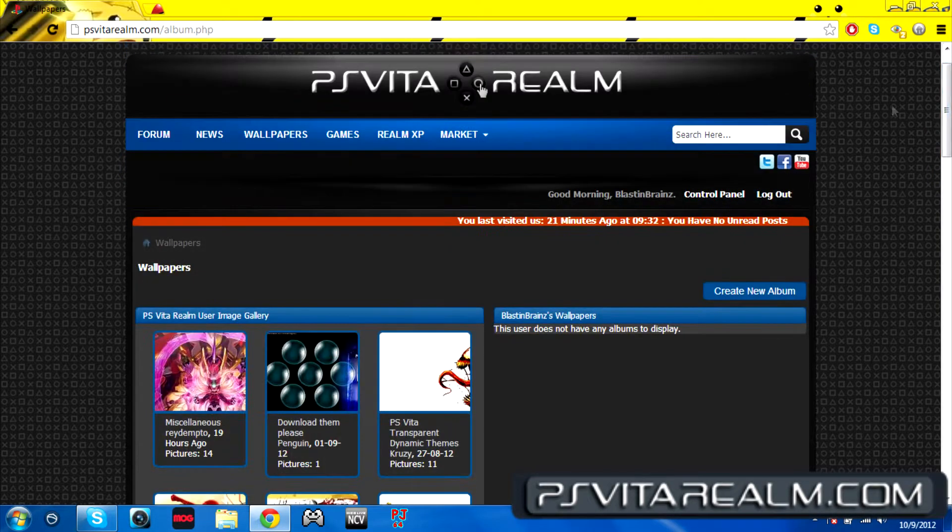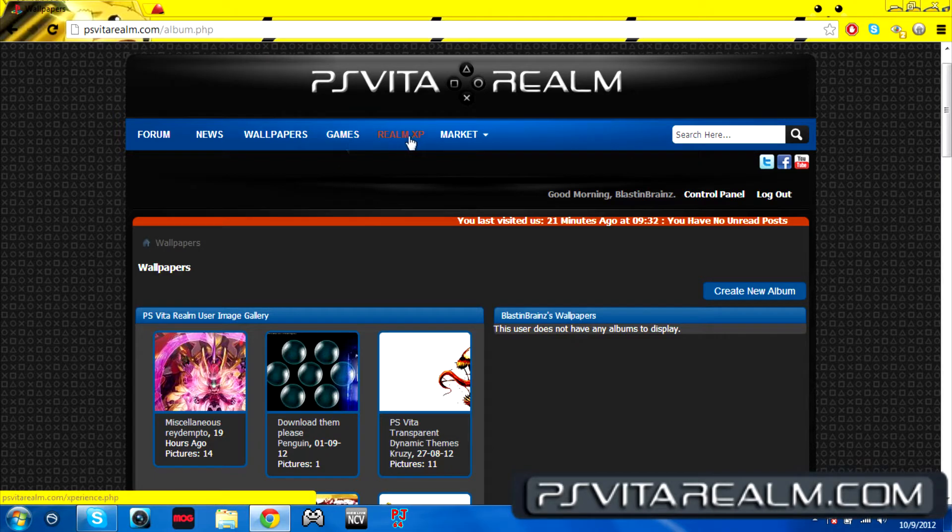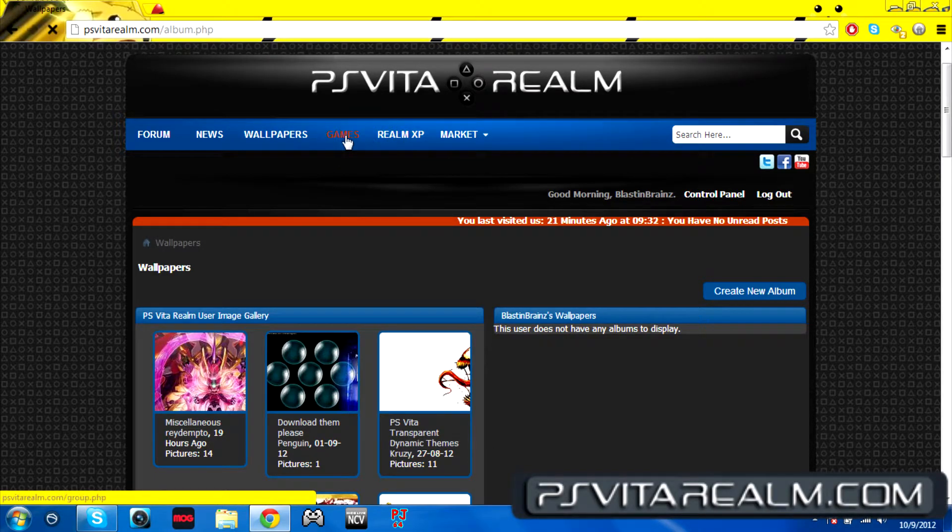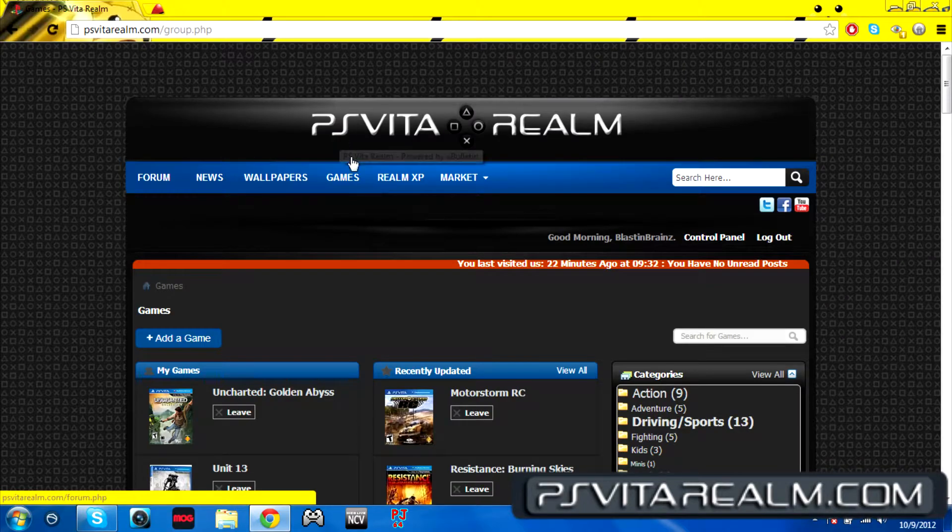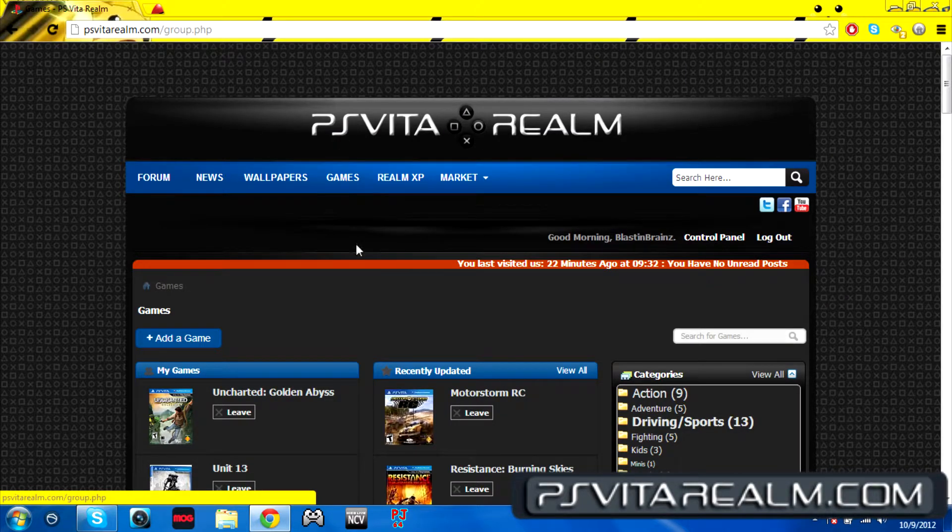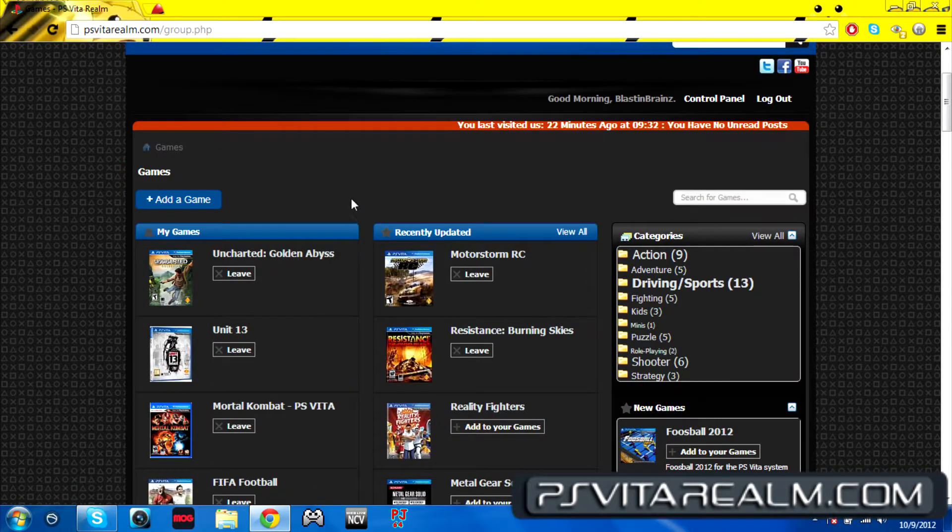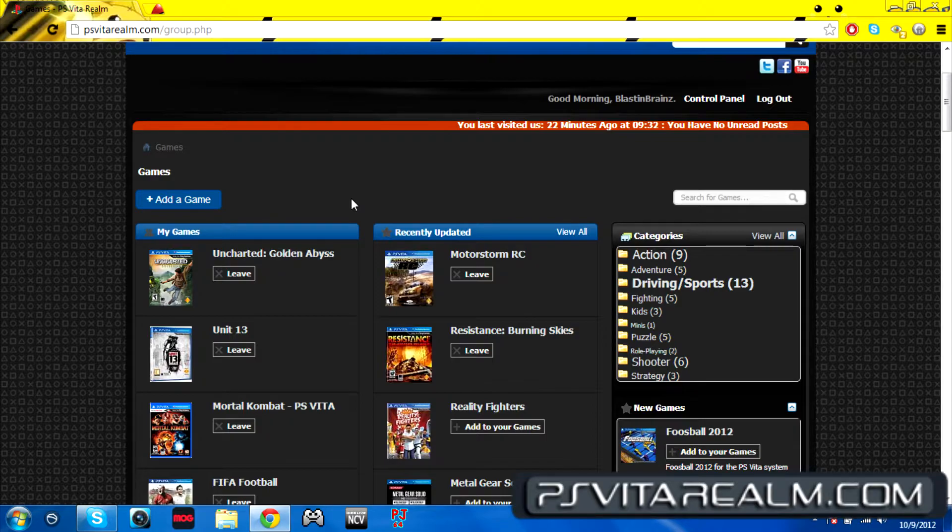I'm going to go into games now. The game section is a pretty whole section too. This is where you put your own games that you have already for your Vita. It's not going to be like you put a random game into your file and it'll automatically be on your Vita.